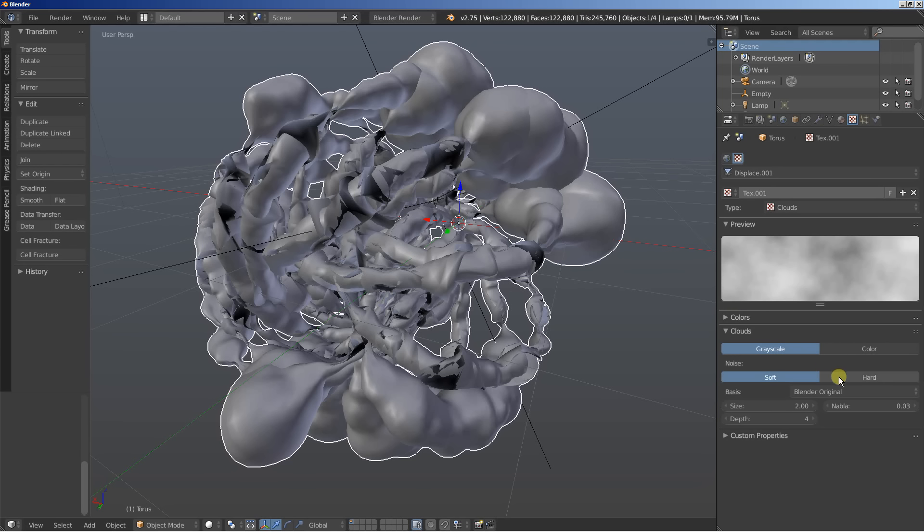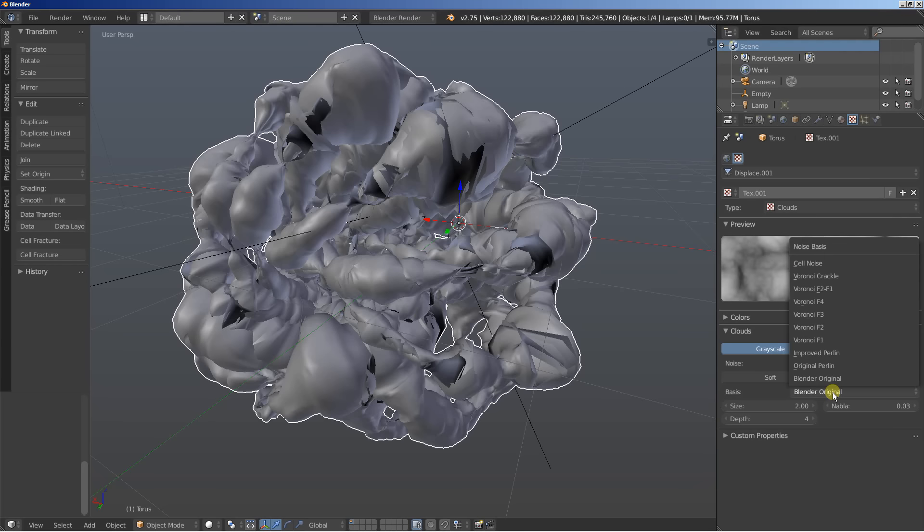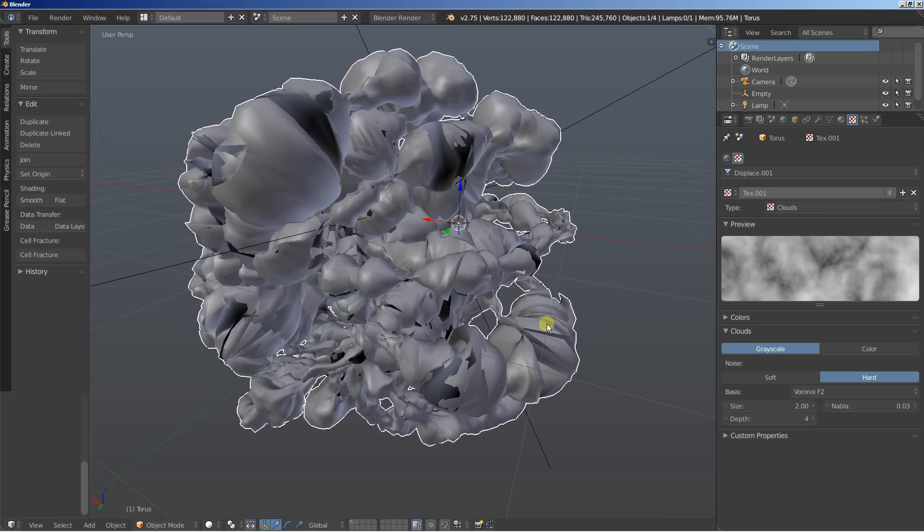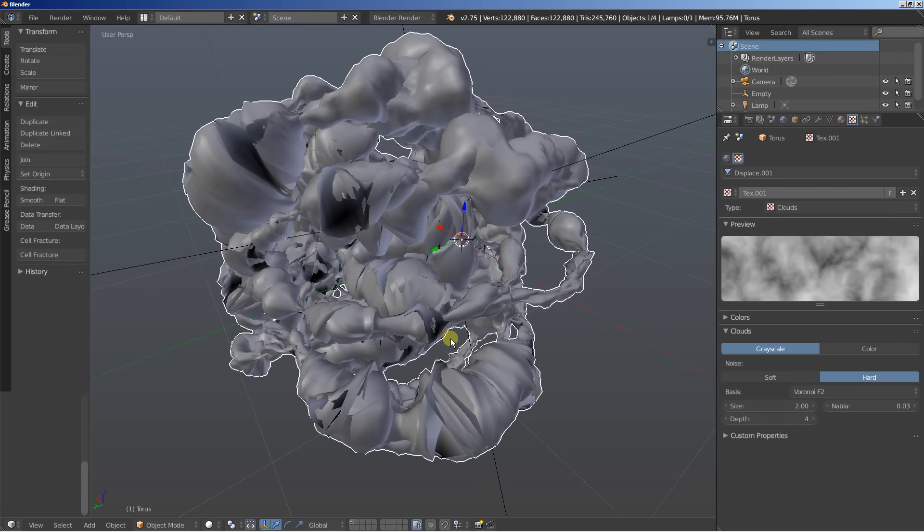I'll set it to hard from soft and I'm going to change the basis. Let's set it to a Voronoi F2. All right. And I'll also bring the size down. And I'm bringing the size down because we want the first displace to change the shape of the object while the second displace will add some more detail.